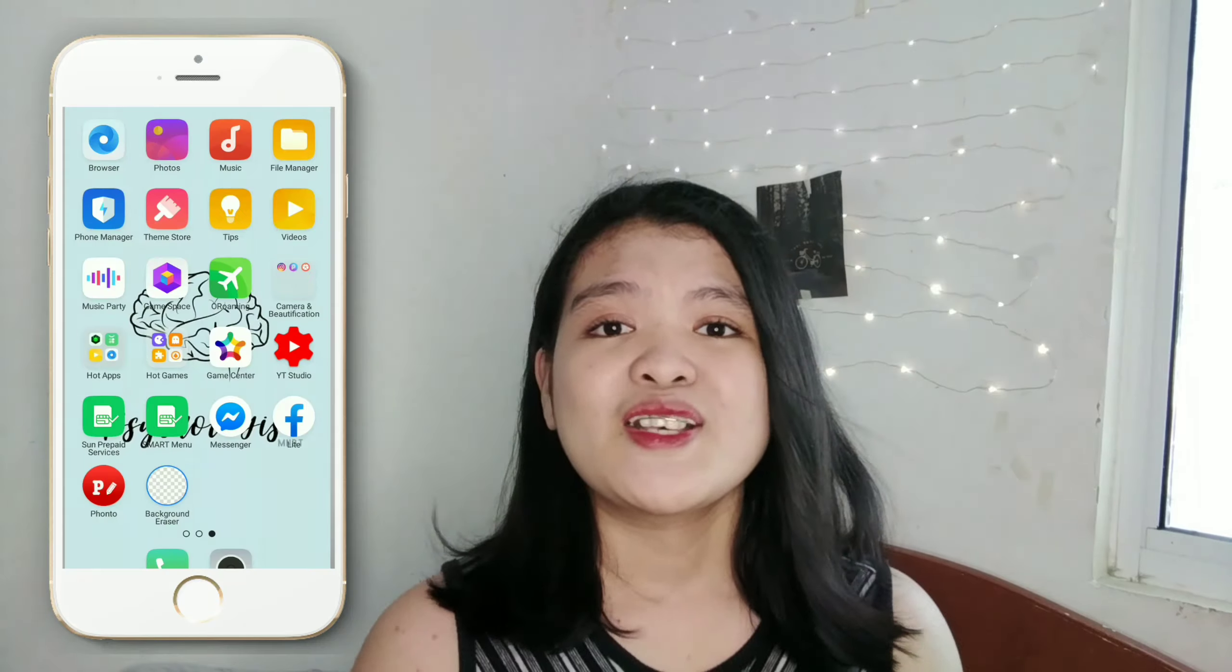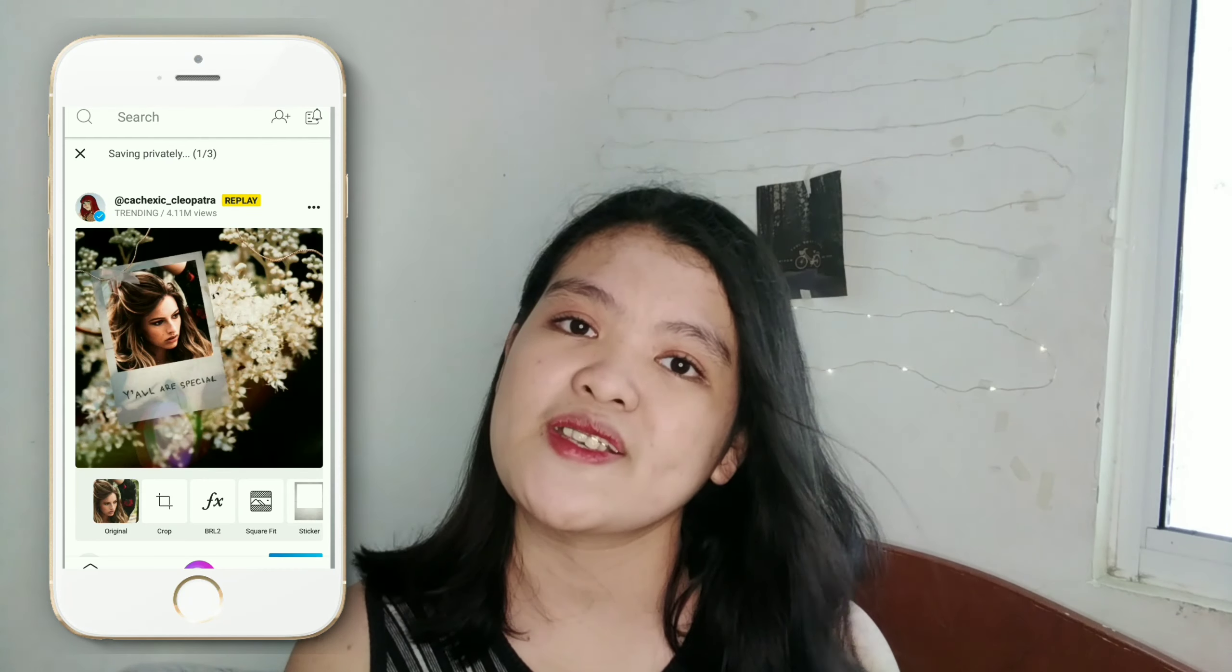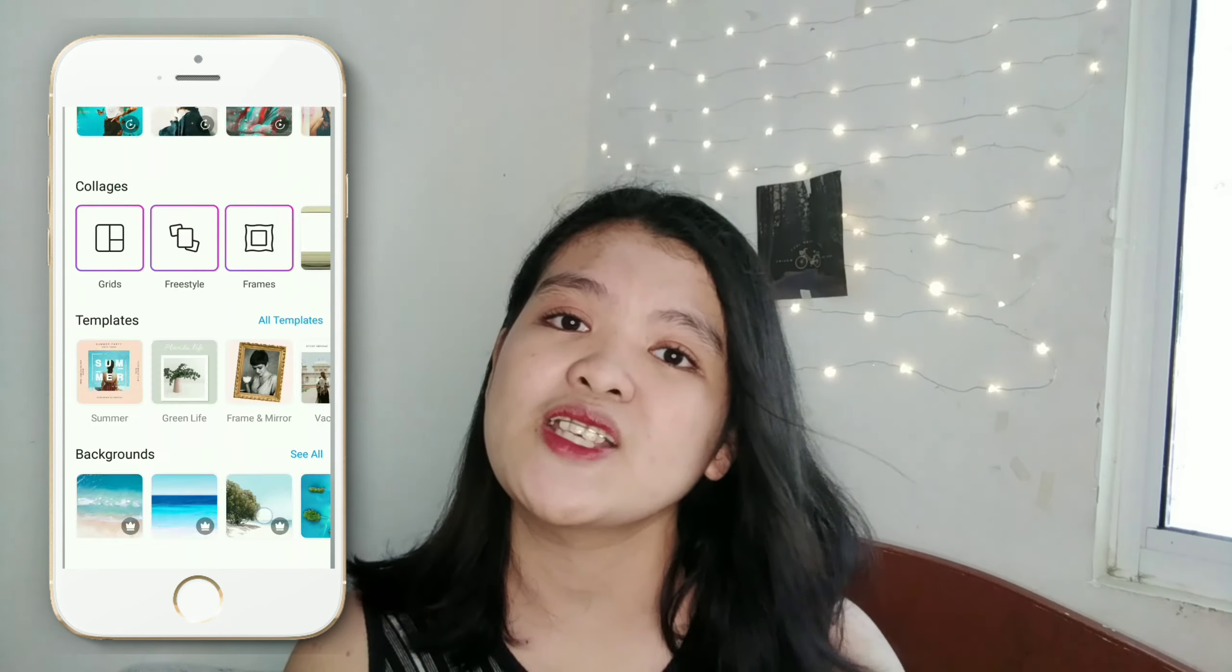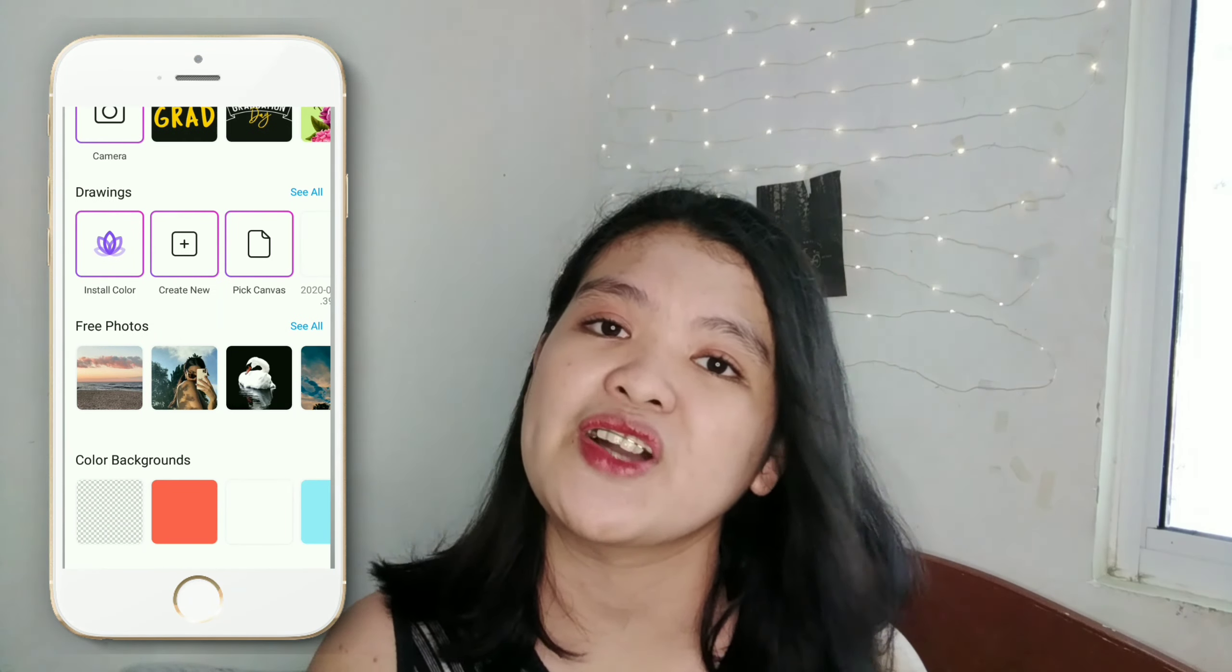So yung next naman na gagawin natin guys, is gagawa na tayo ng logo sa PixArt and then ilalagay na natin yung text using photo or pixel up. But for me, I prefer fonto kasi mas nadadalian ako doon. So next is kailangan natin pumunta sa PixArt and yung size pala ng photo na gagamitin natin for our logo is square.